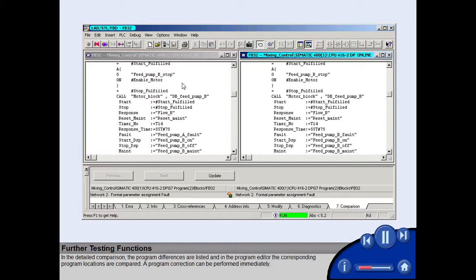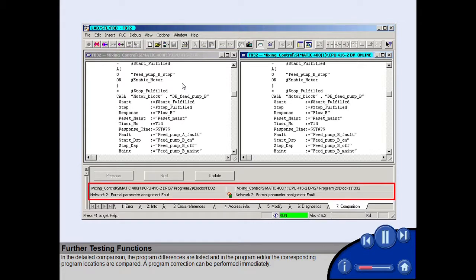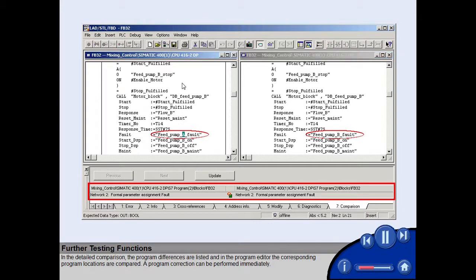In the detailed comparison, the program differences are listed and in the program editor, the corresponding program locations are compared. A program correction can be performed immediately.